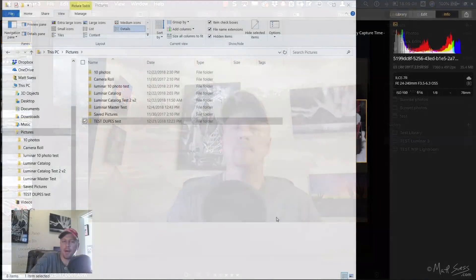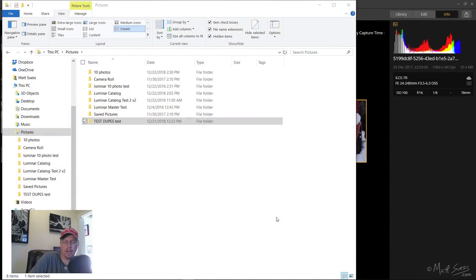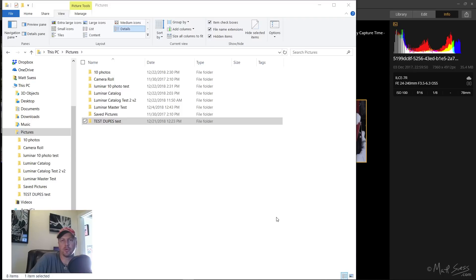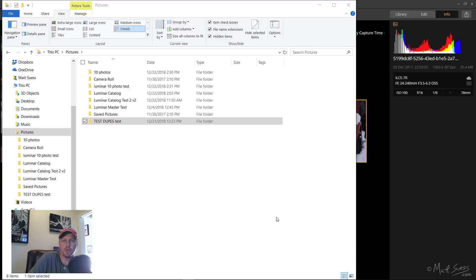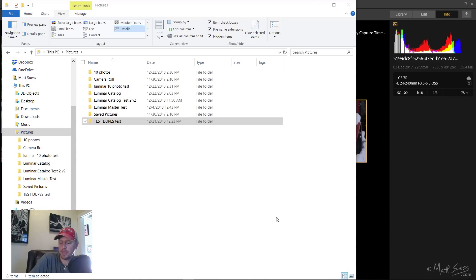I was just recording some videos for my Mastering Luminar 3 online course on how to move catalogs around and how to rename them. I have a few catalogs that are inside my Pictures folder, and chances are you guys probably do too.